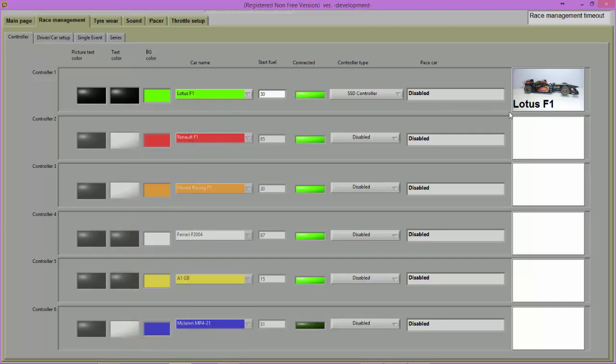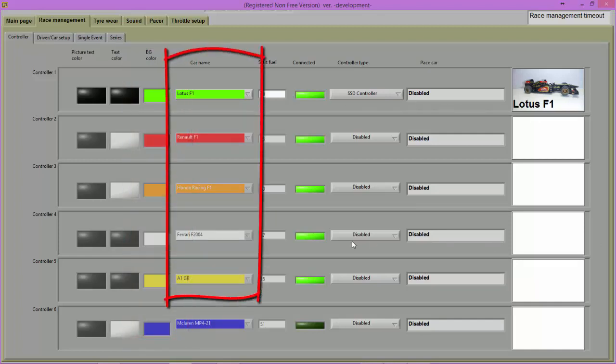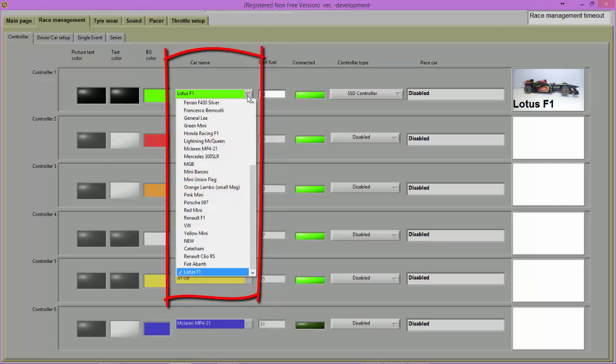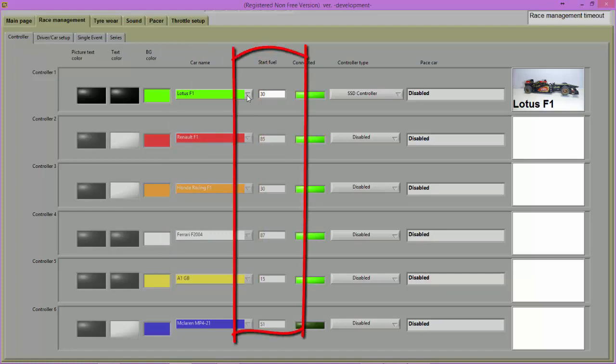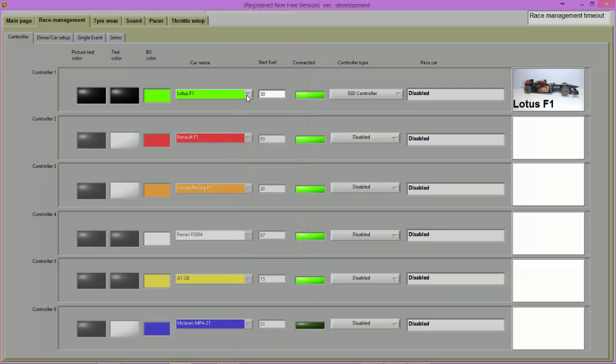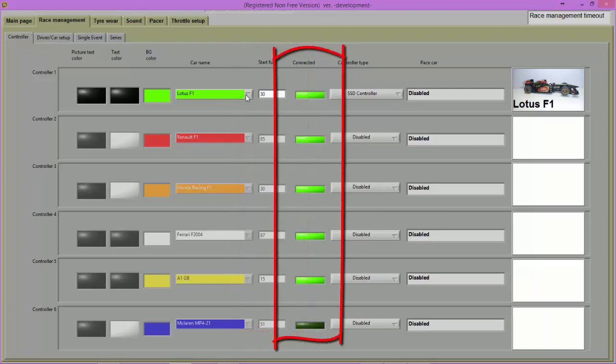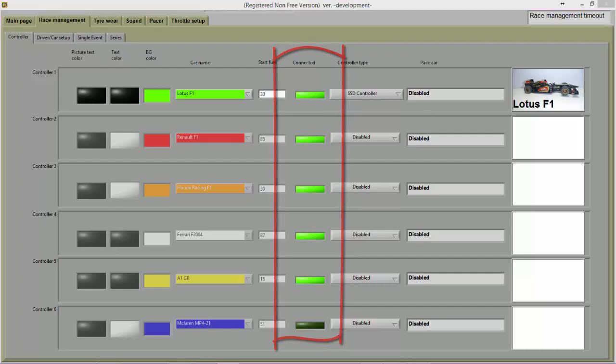Using the drop-down menu, select the car that you wish to use on that controller. You can change the amount of fuel that you start a race with by changing the number in the Start Fuel text box. In the Connected column, a green light will show if a controller is connected to the power base.